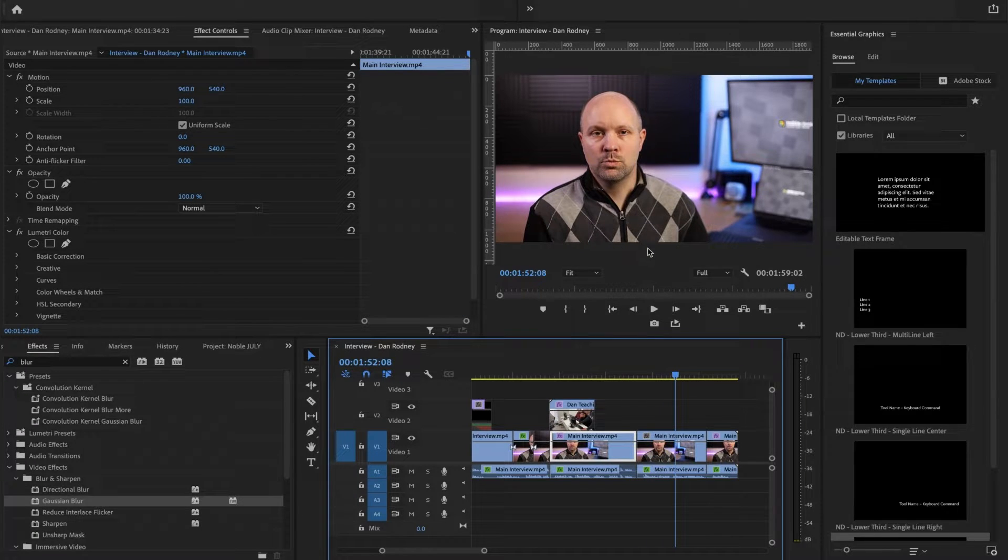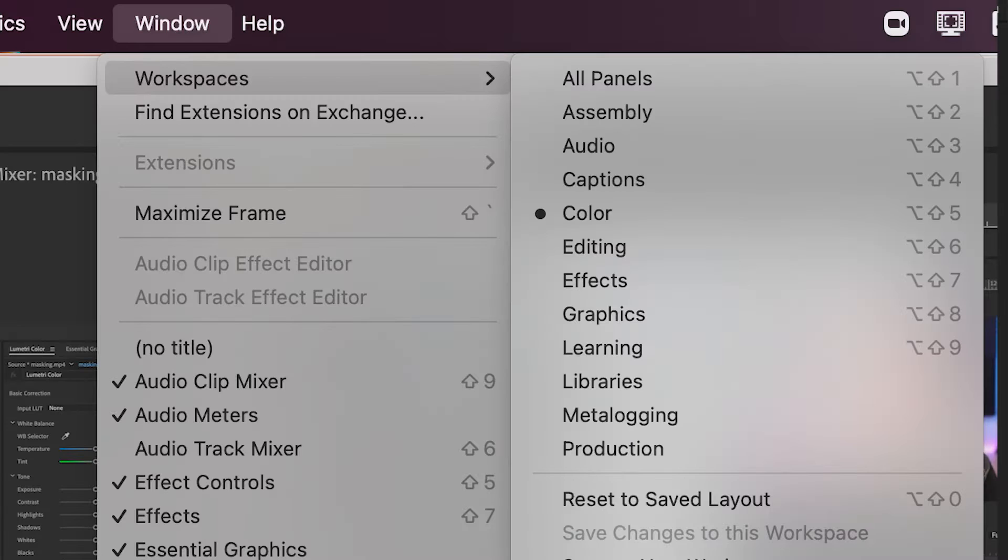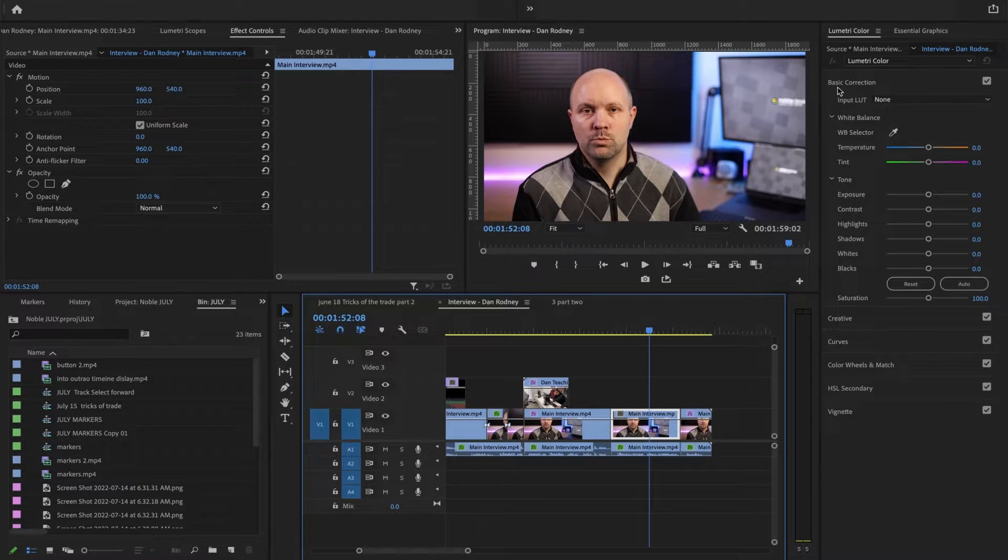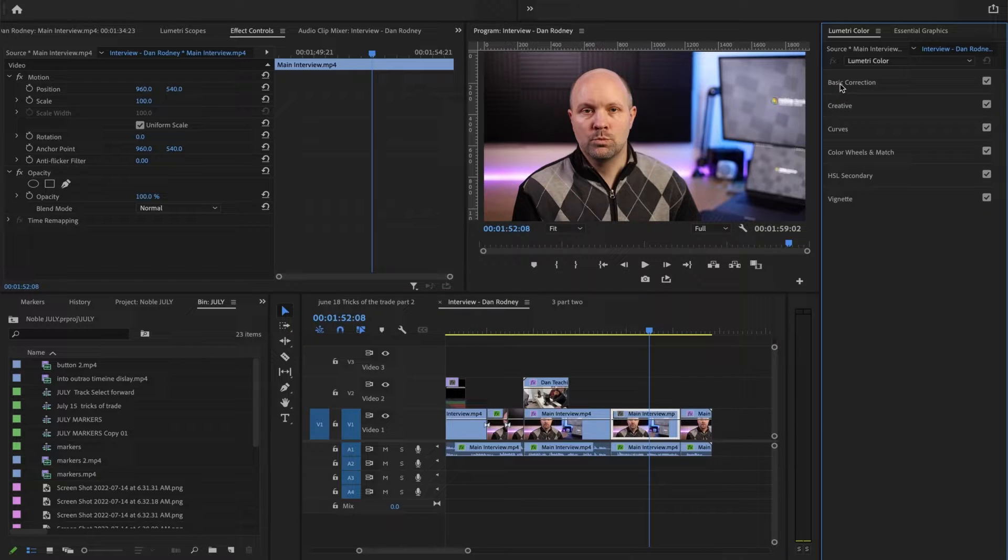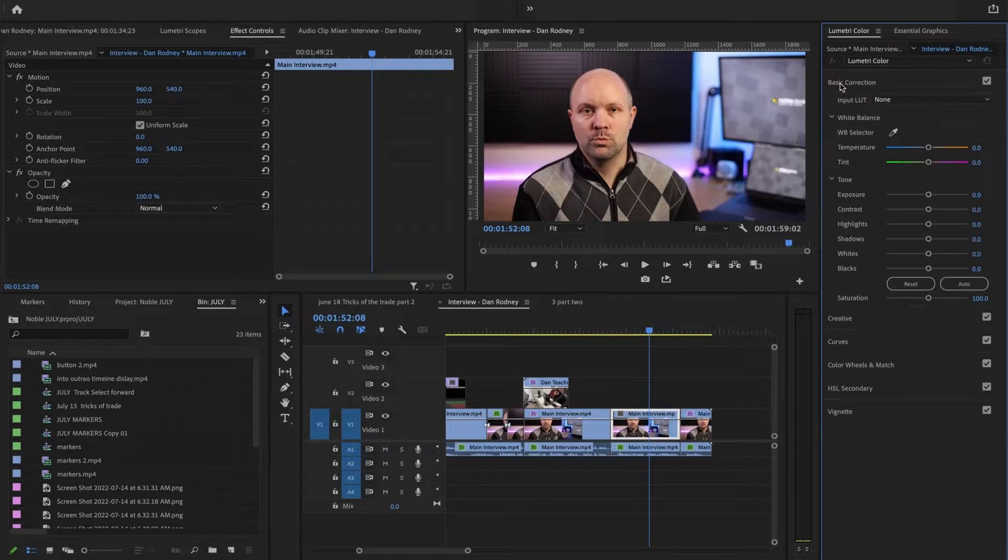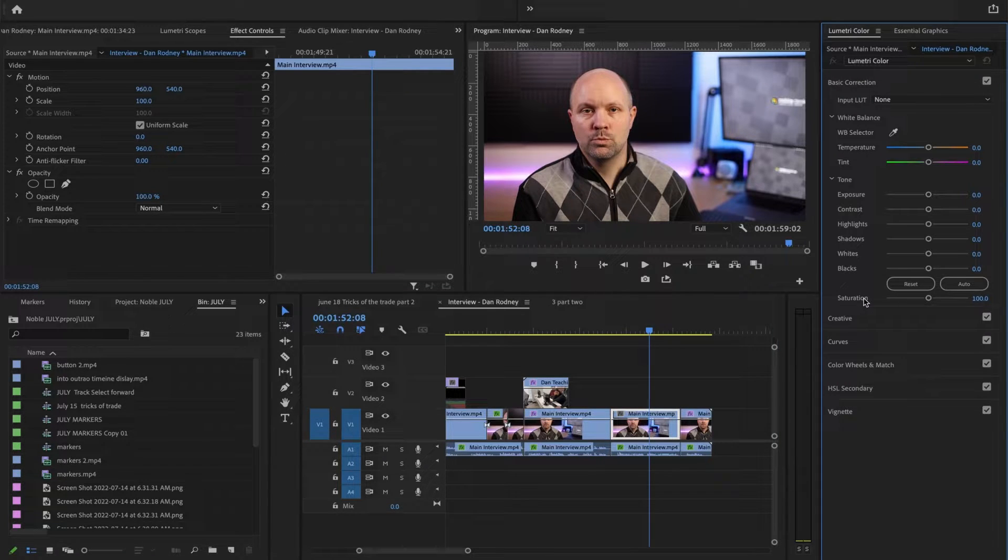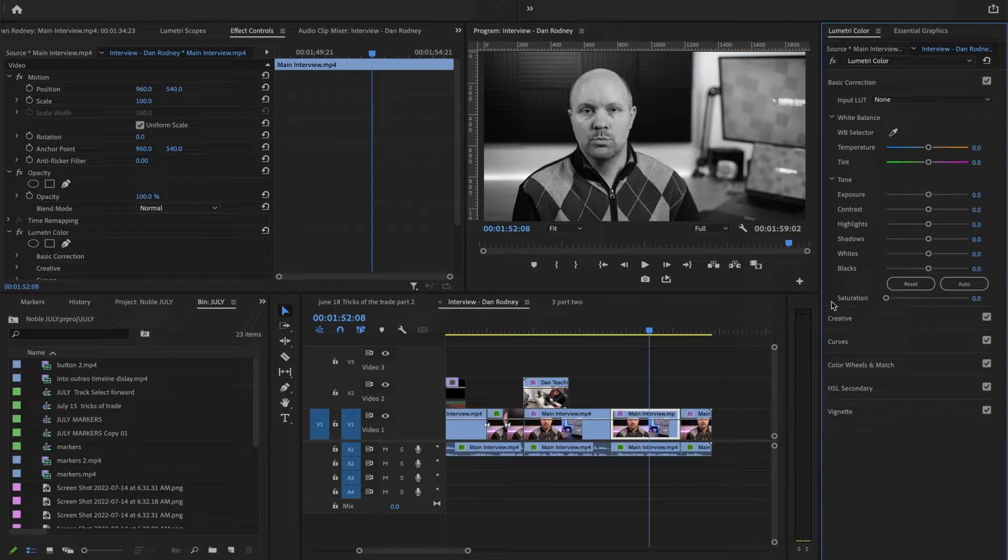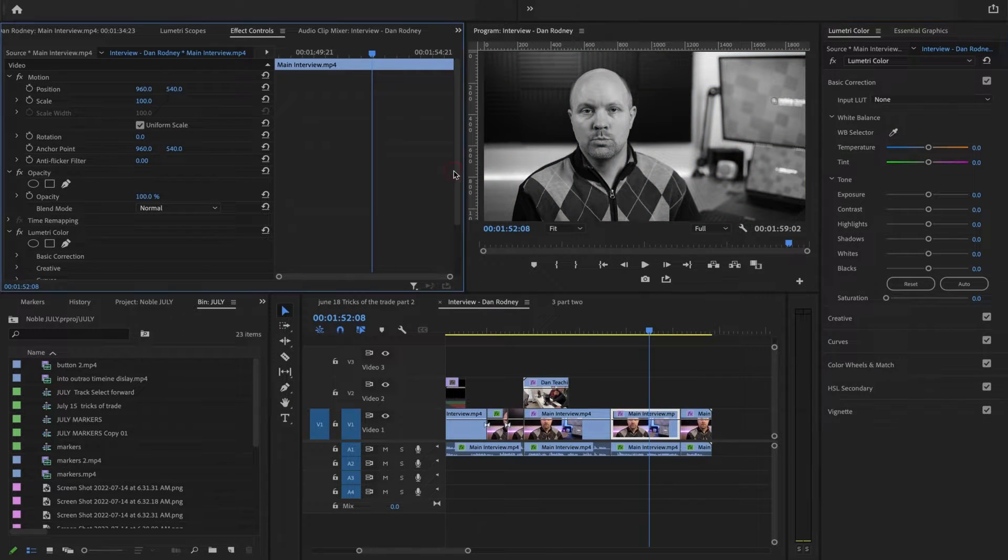Let's separate Dan from the background. Let's use the window workspace color. We'll use the Lumetri color panel for this and under your basic color correction you have saturation. I have Dan clicked on and I'm going to take away the saturation so everything is black and white.